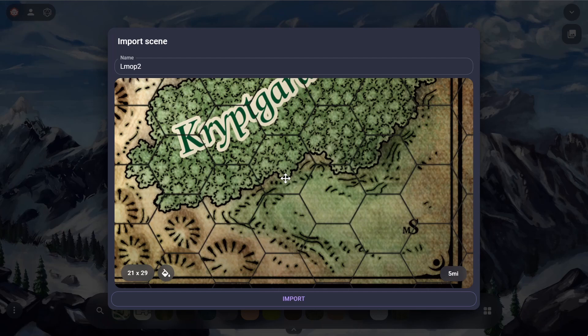Let's change the grid color back to how we like it — maybe a dark color — there we go. And now we can just hit import.